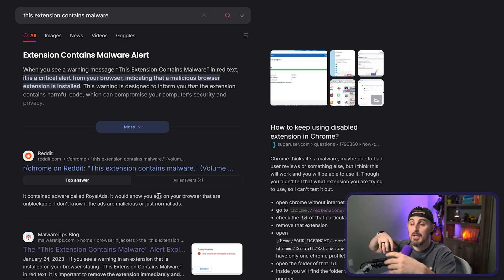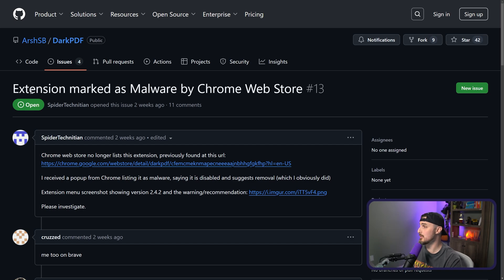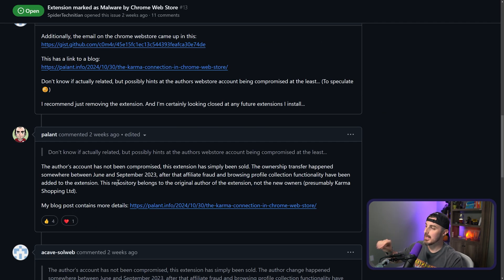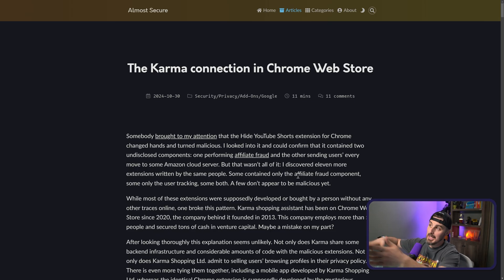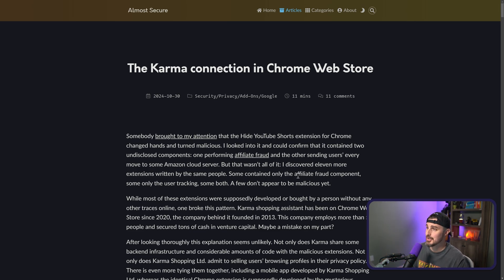I was really coming up short with an answer until I decided to look at the GitHub repository that had the source code for this extension. I found that somebody had opened an issue calling out that the extension was marked as malware by the Chrome Web Store. I read through all of it and looked at the images they shared, and I landed on a comment from Palant who shared the most useful information. That led me to Palant's blog post about exactly what they found in their research on this malware being distributed via browser extensions — "The Karma Connection in the Chrome Web Store."